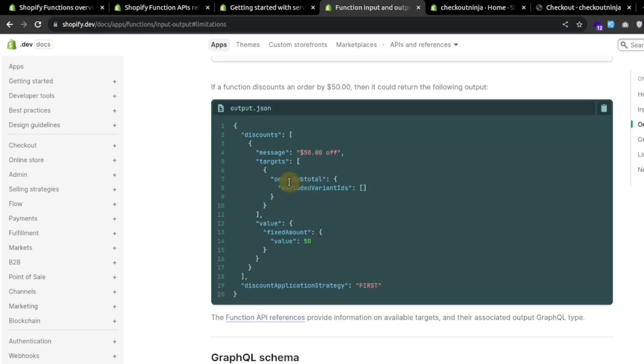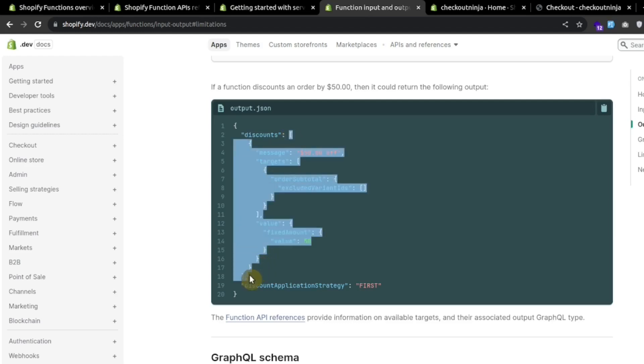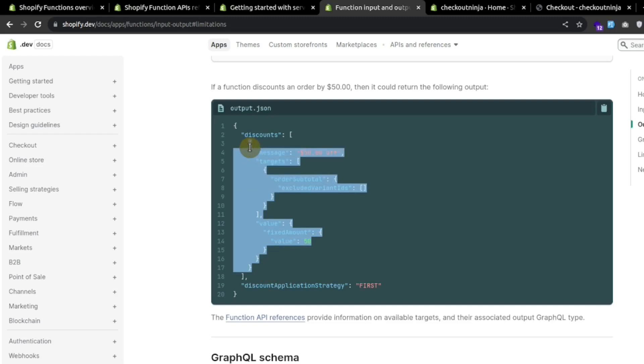For example, if we want to apply some discounts, we will be returning an array of discounts. The array will have the discount allocation objects.